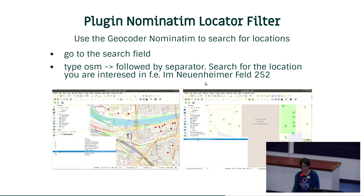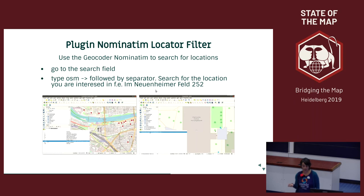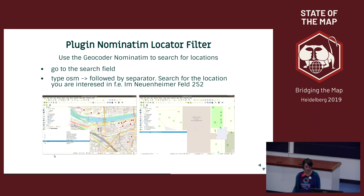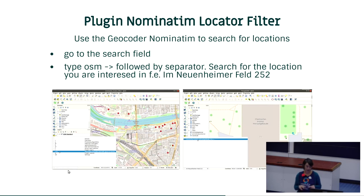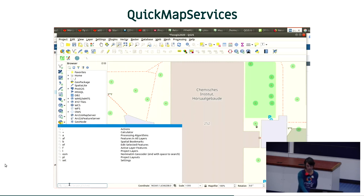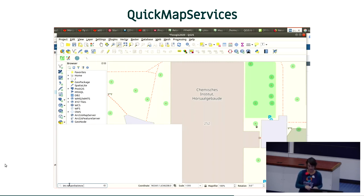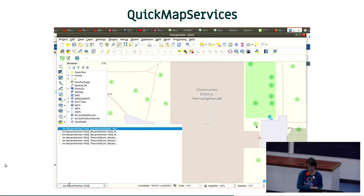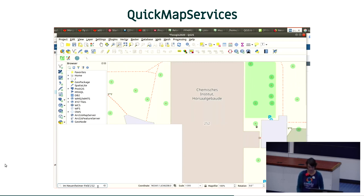Now let's have a look at the locator filter. You can communicate with the Nominatim geocoder to search for locations. There is the Nominatim Locator Filter plugin that you can activate. In QGIS 3 there is a new locator bar where you have all sorts of nice features accessible from a quick search. When you activate the plugin you get a new OSM option, and you can type your search there and it will be sent to the Nominatim geocoder.